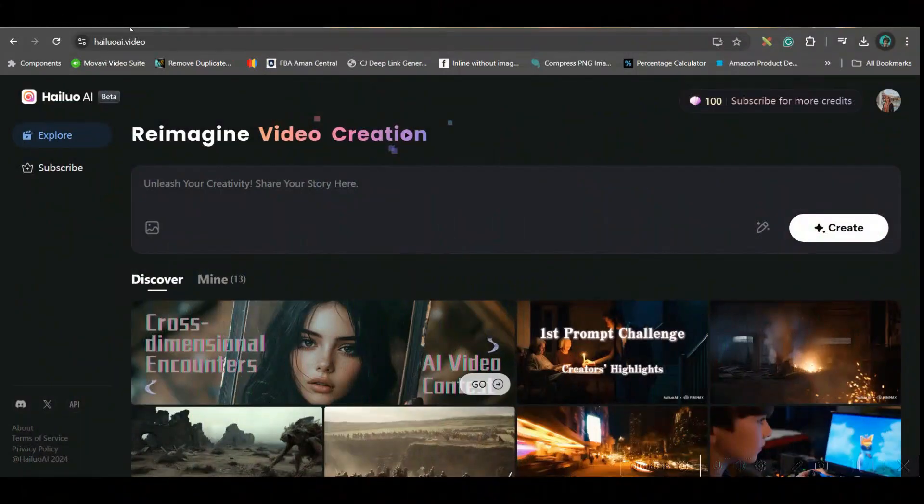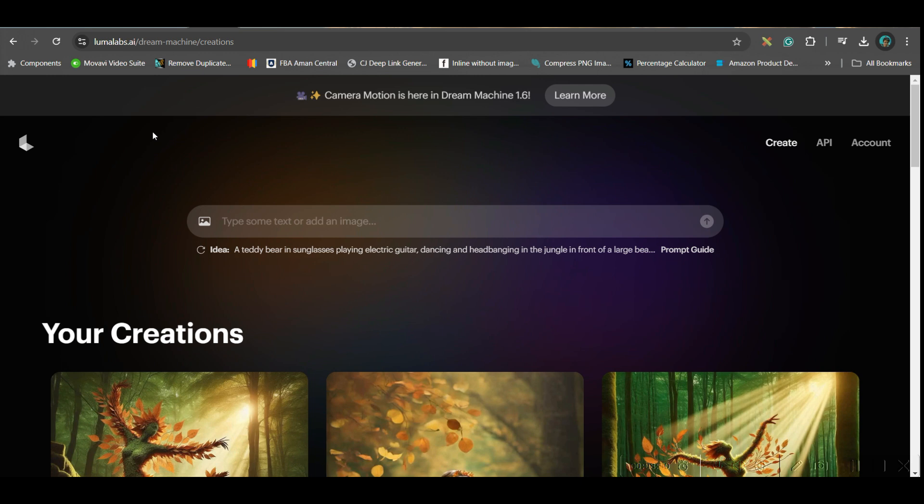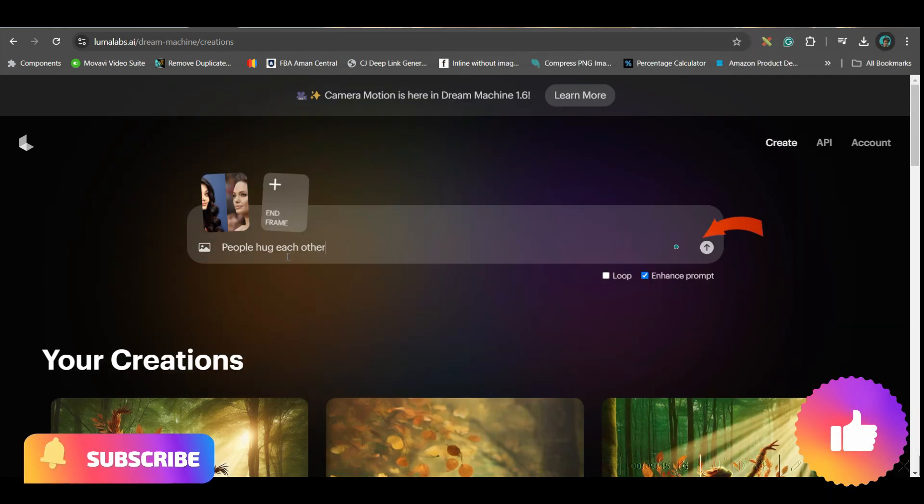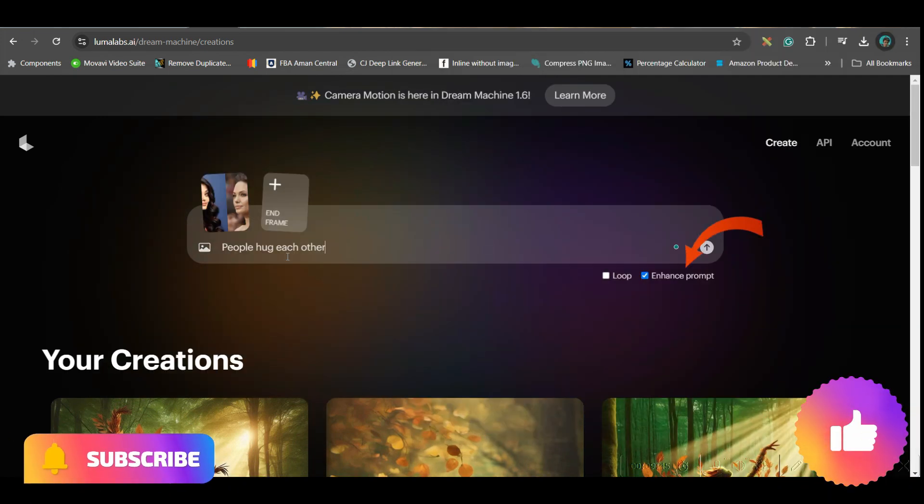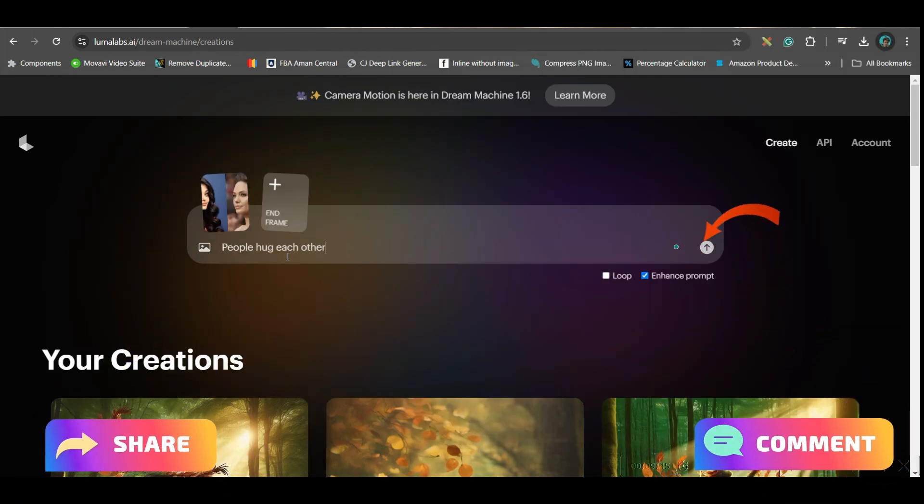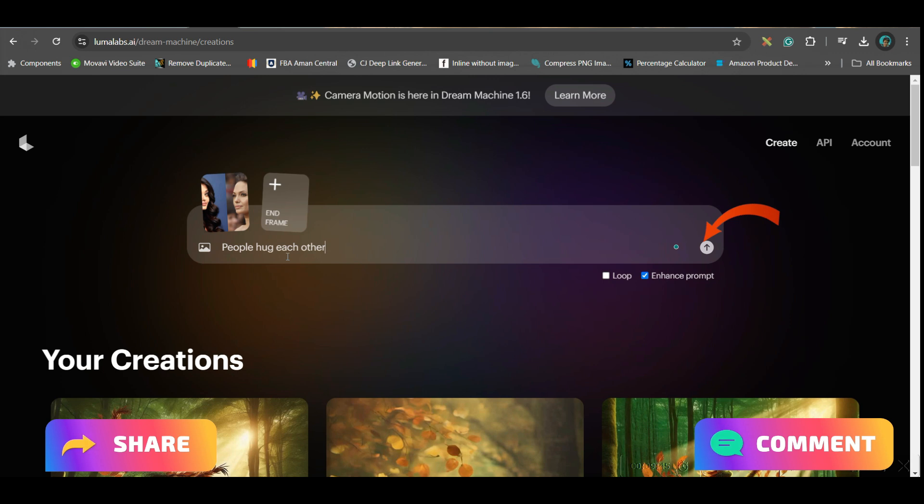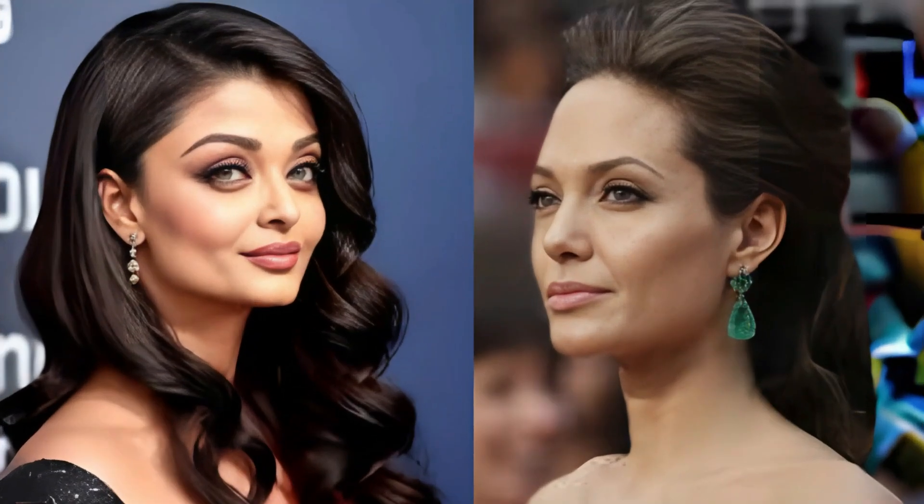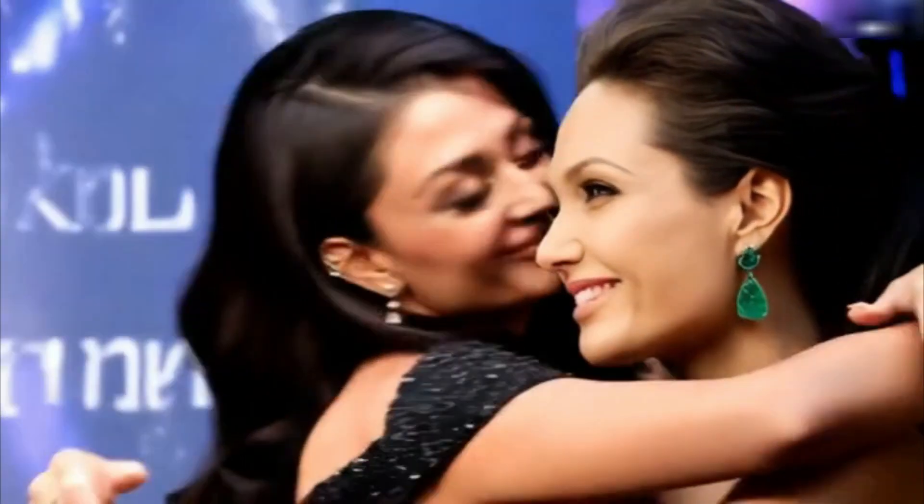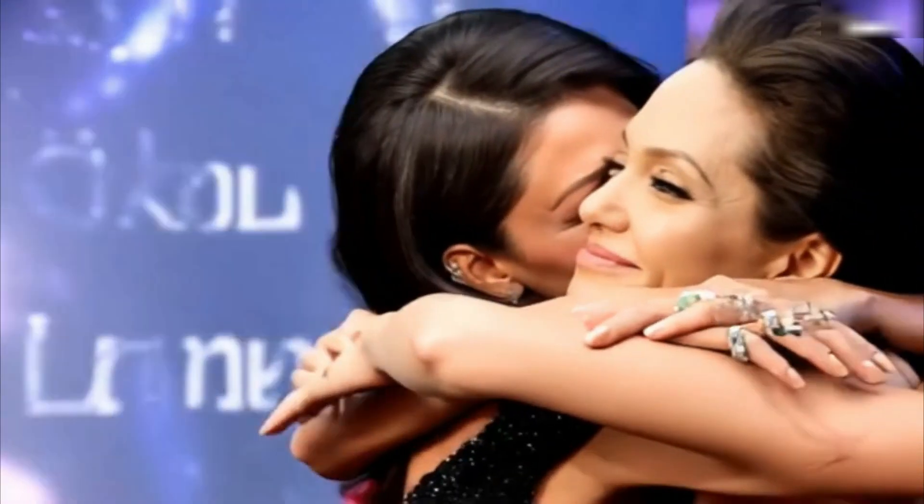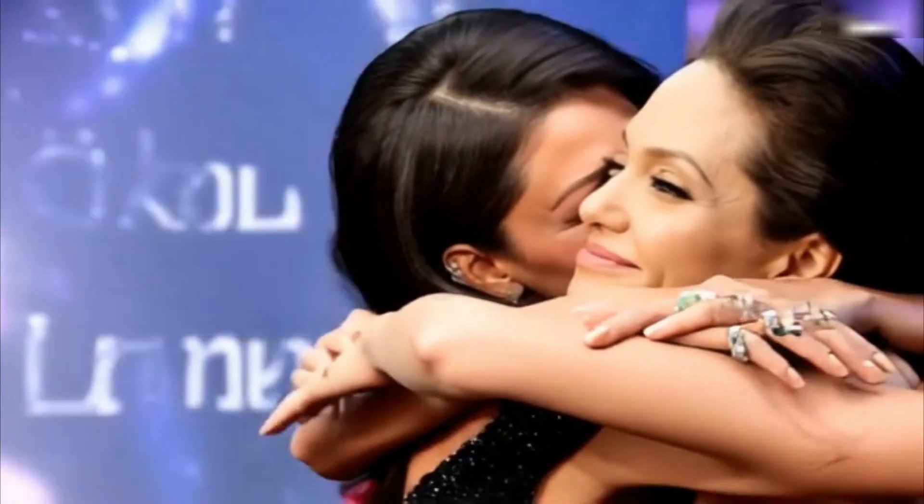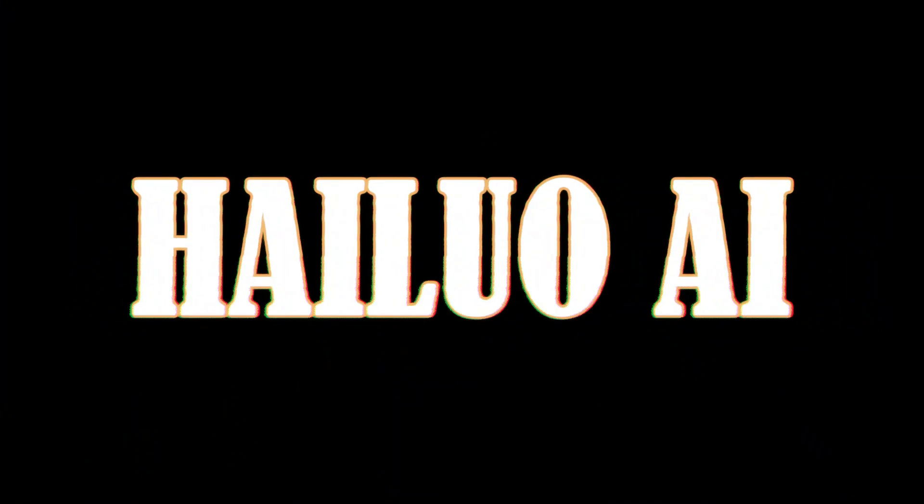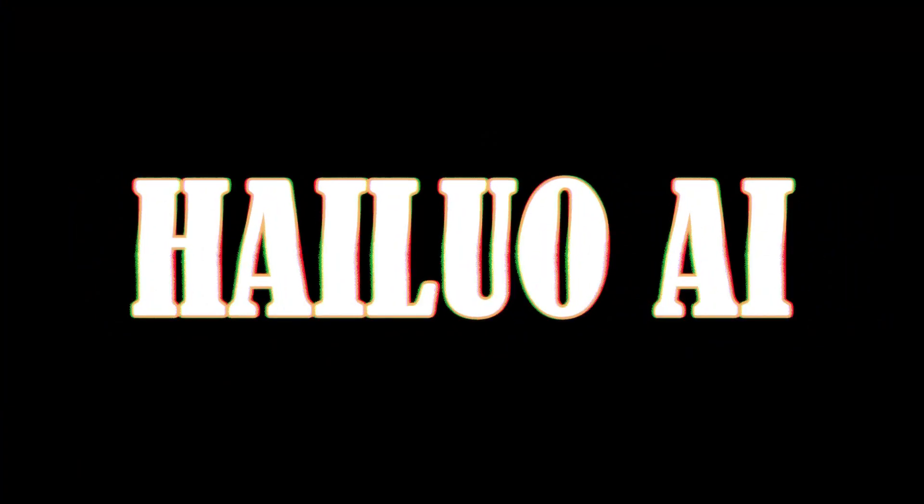Next software which I'm going to try is LumaLabs Dream Machine. Here also you have some certain free credits. So go to this upload section in the left hand side and select the image. People have each other and then keep the enhanced prompt option on and go to this send option.